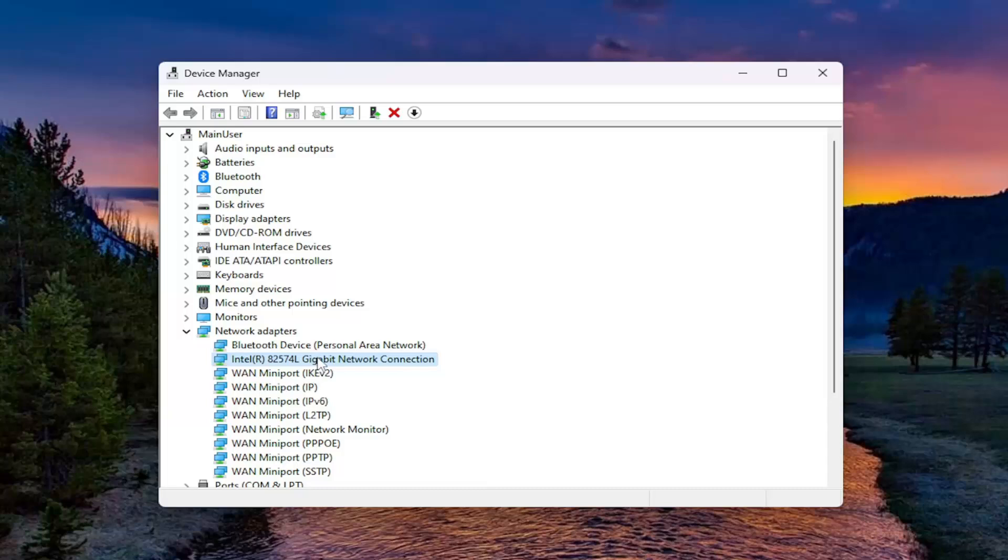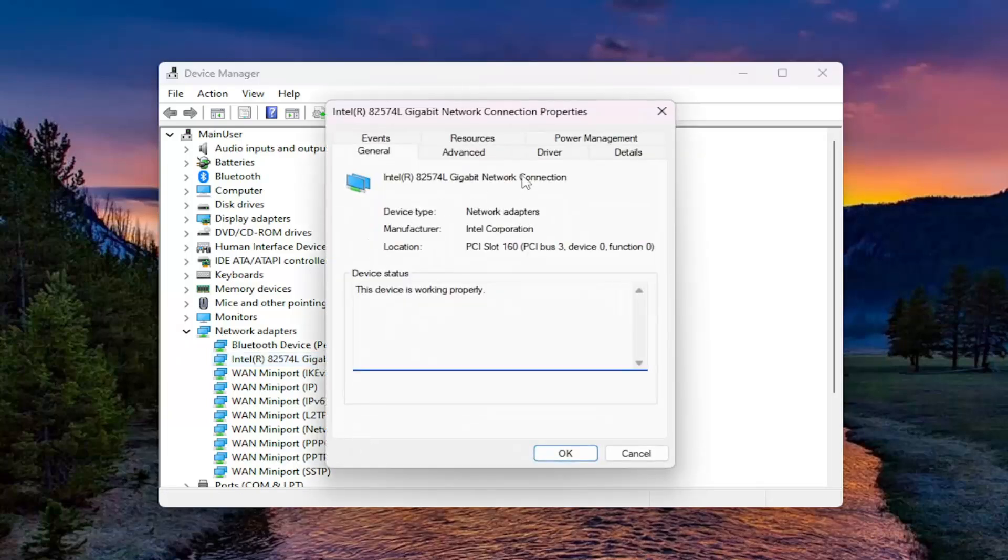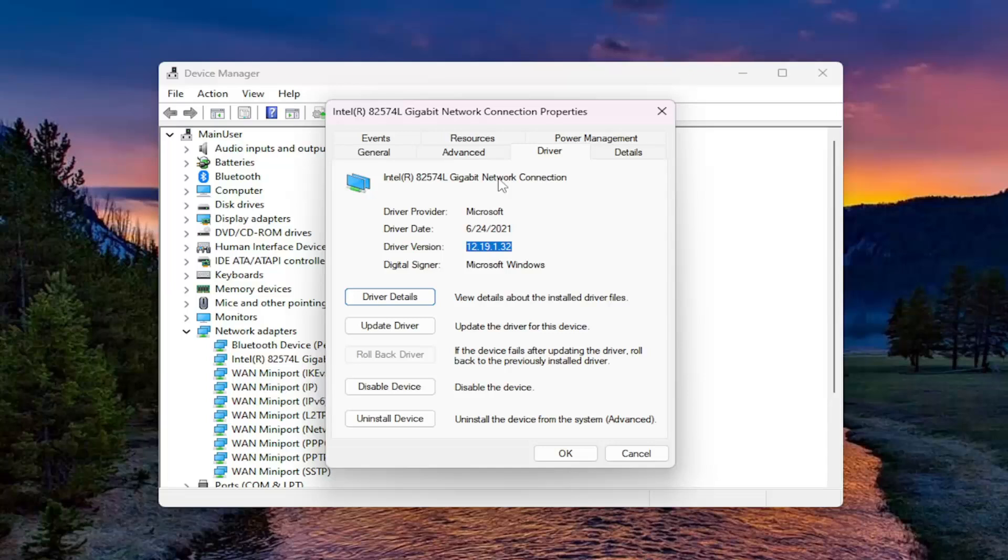But if you right clicked on the driver and selected properties and selected the driver tab, you could see the driver version listed here. So if you went on to Google or another search engine online and then looked up your network connection driver, you would be able to see if there are newer versions available for download.